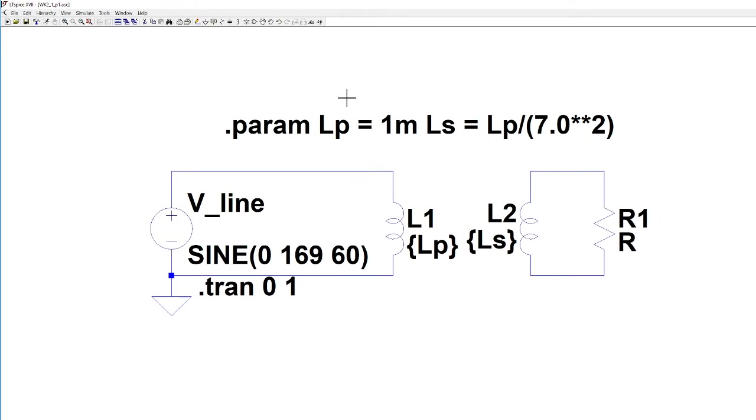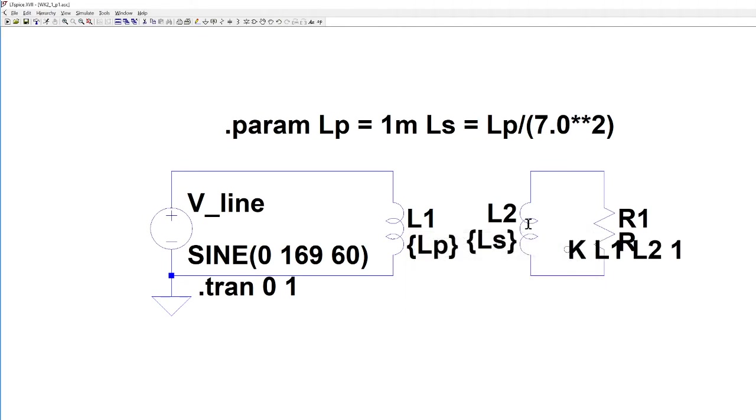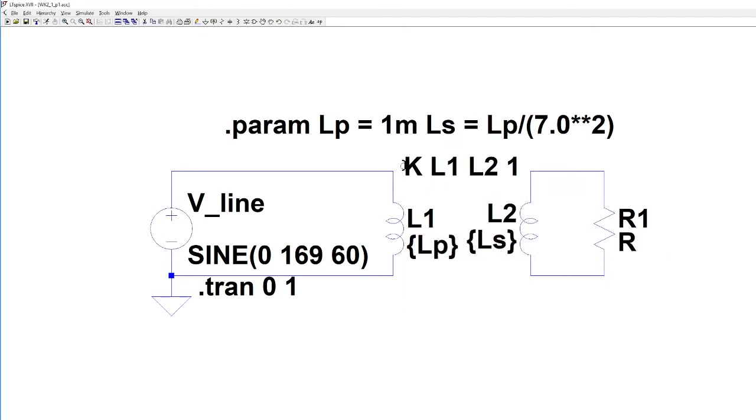Finally I'm going to grab the directive command, but I'm not going to put a dot in there, I'm just going to say K L1 L2. K means mutual inductance and it's going to be the mutual inductance between L1 and L2 and we're going to be perfectly coupled so the value is going to be 1. That creates our transformer.